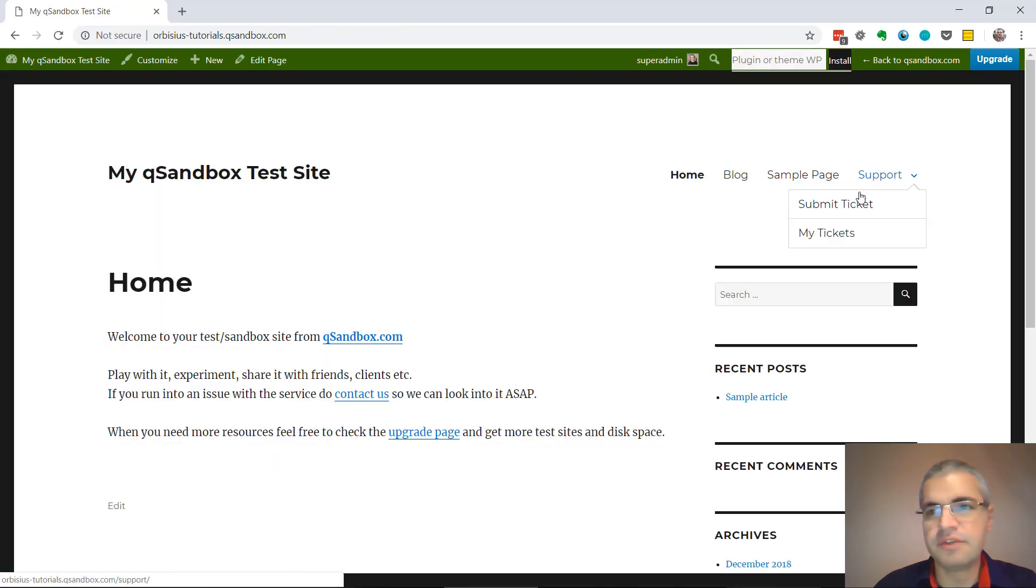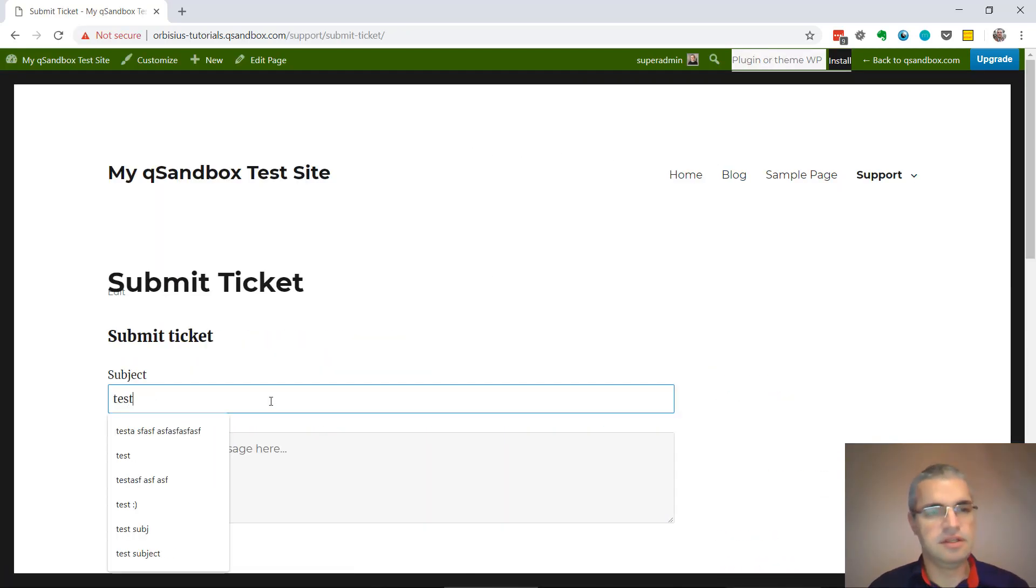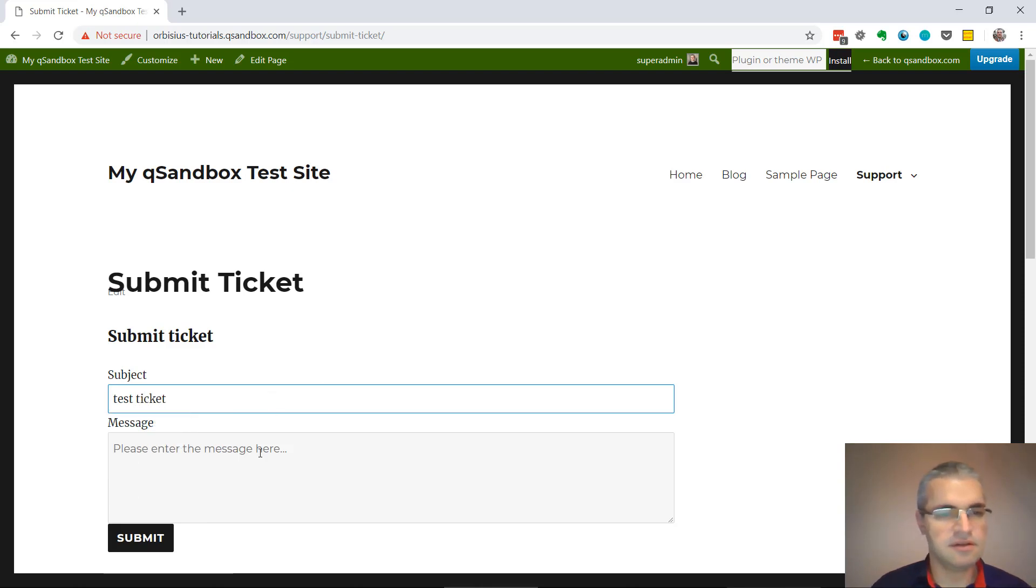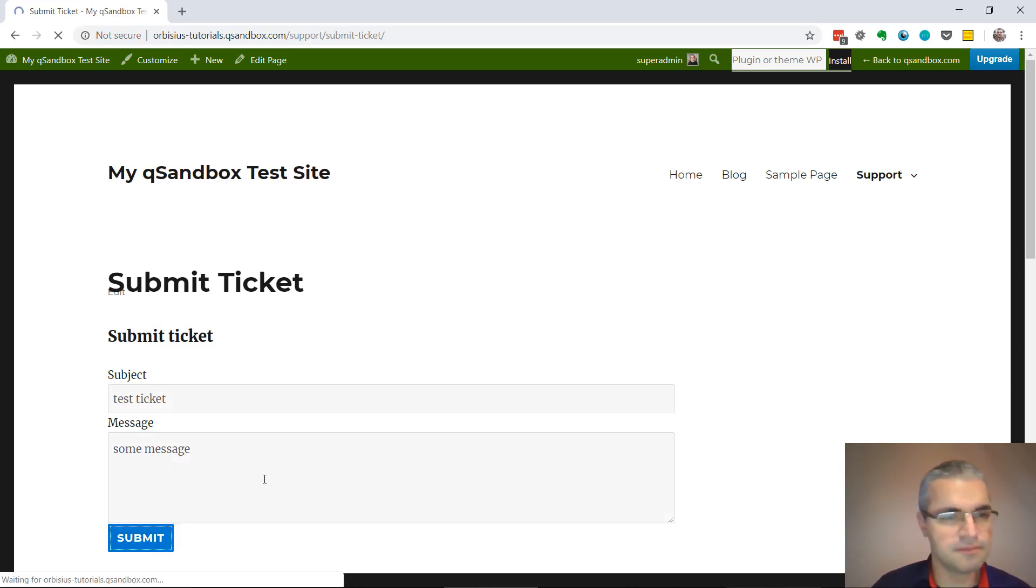Go to Support, Submit Ticket, Test Ticket, Message, and the Ticket is created.